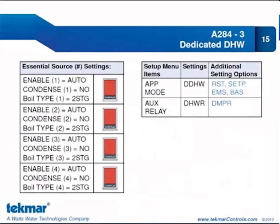The essential settings for application 3: in the source menu, all four boilers are non-condensing two-stage. We enable each by selecting auto, condensing is no, and boil type is two stage. This is a perfect situation to use the copy feature from boiler 1 to boilers 2, 3, and 4. The other two essential settings are in the setup menu: the application mode is dedicated domestic hot water, which allows only one water temperature for the fixed set point of dedicated DHW. The auxiliary relay is configured to control the domestic hot water recirculation pump, not damper.